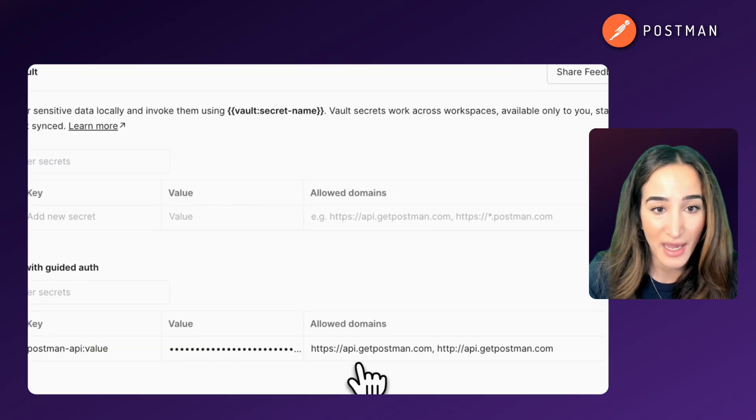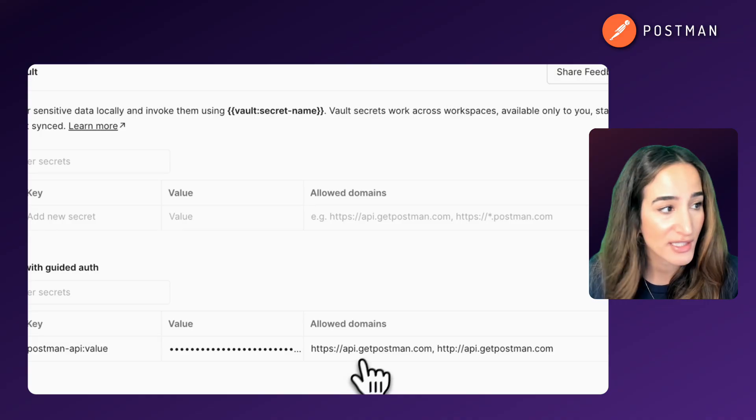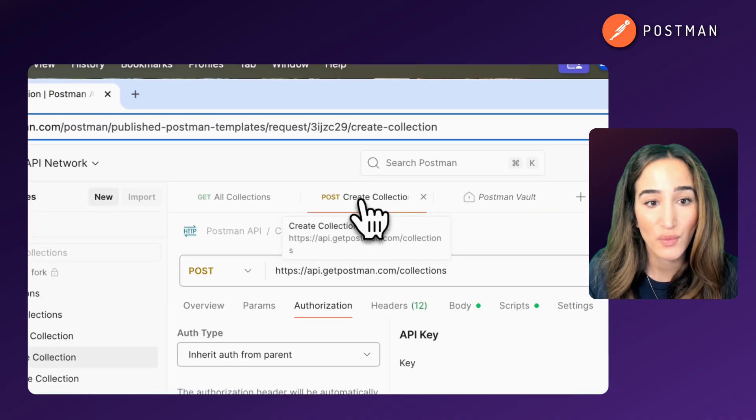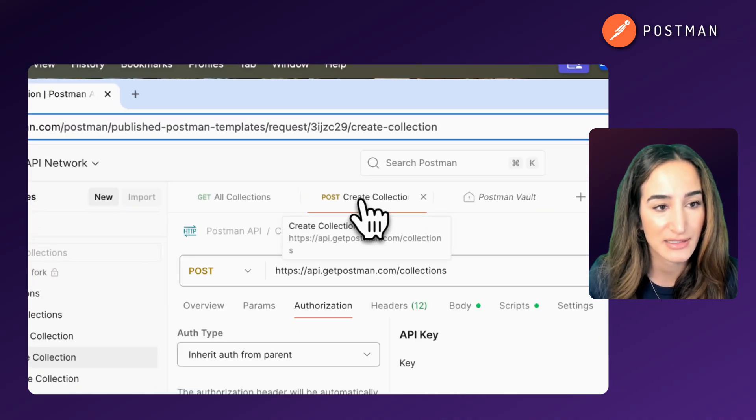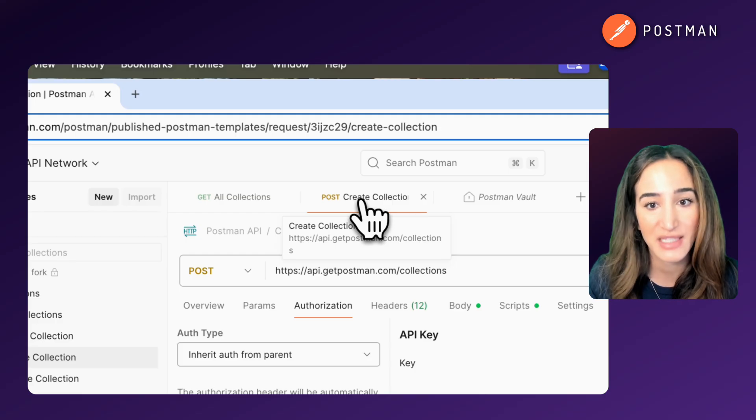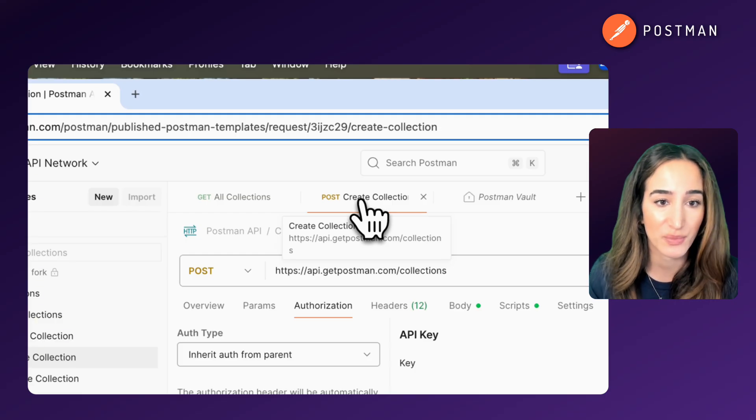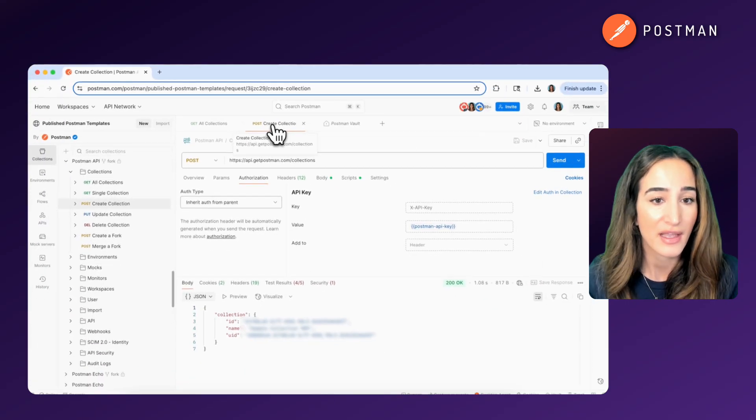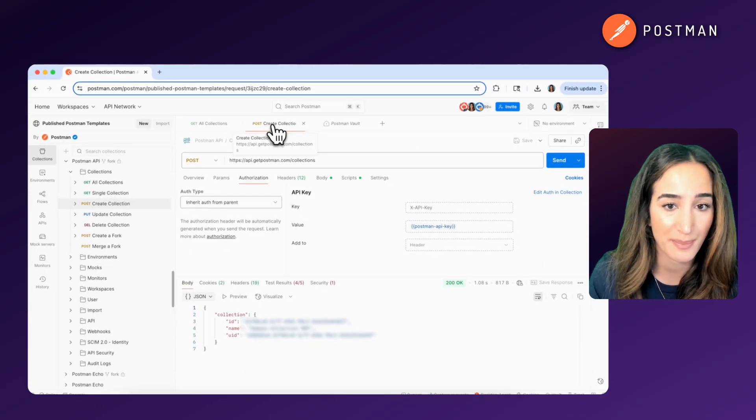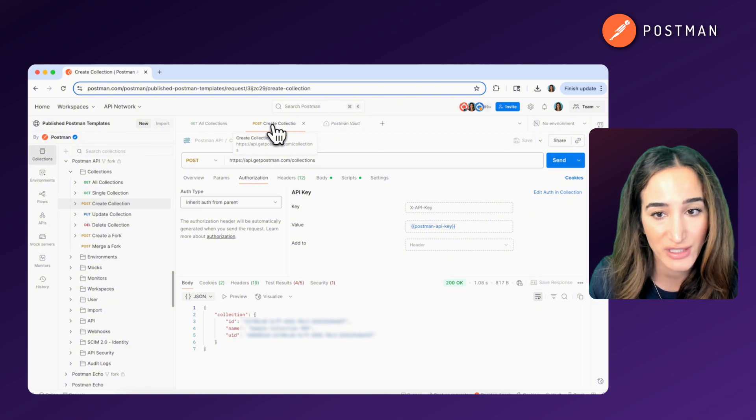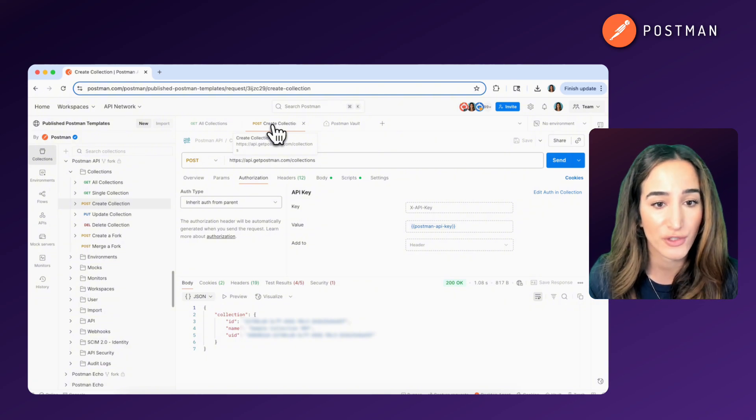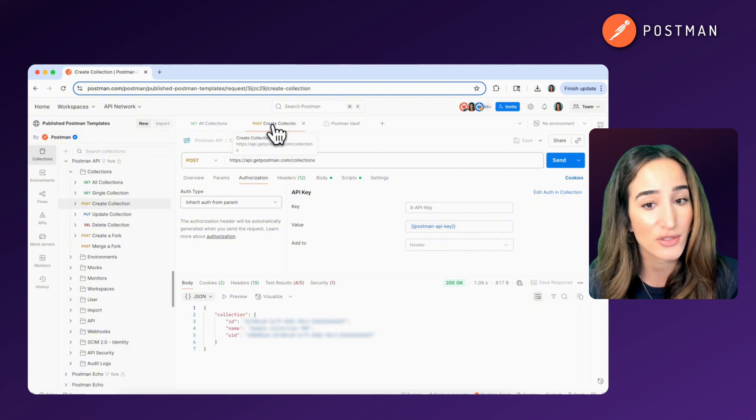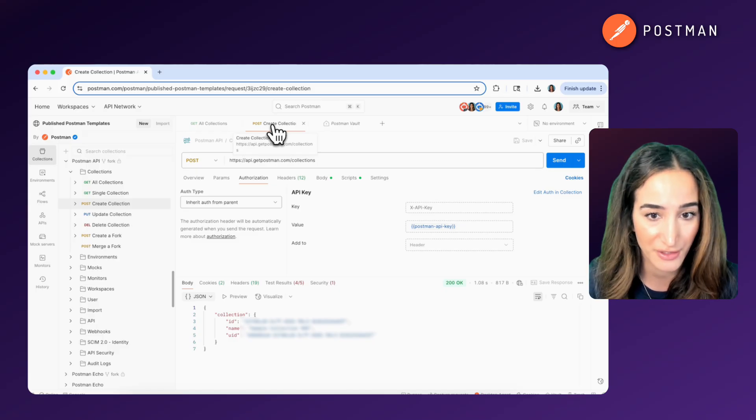To sum it up, an API endpoint is just a specific URL where your request goes to access or modify some data. It's the access point to a particular resource or action inside an API. In our example, api.getpostman.com/collections is the endpoint for retrieving your Postman collections and also for creating new Postman collections.